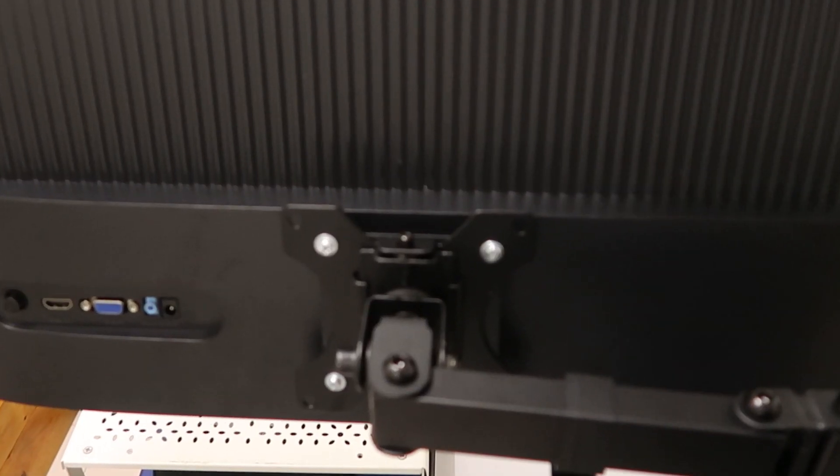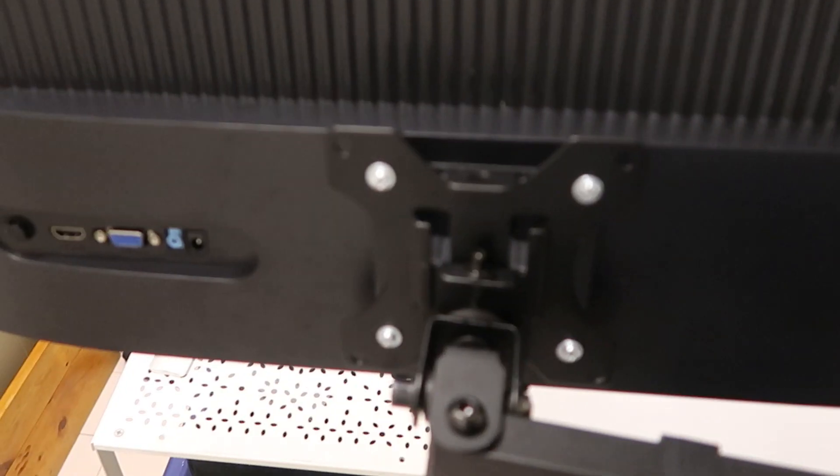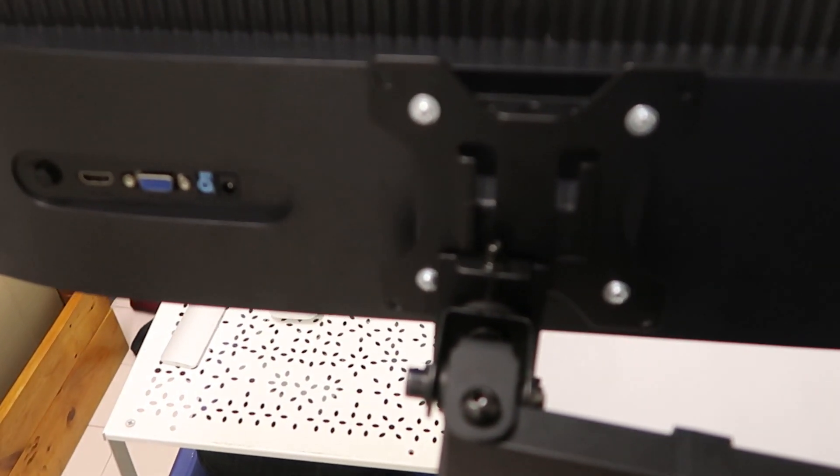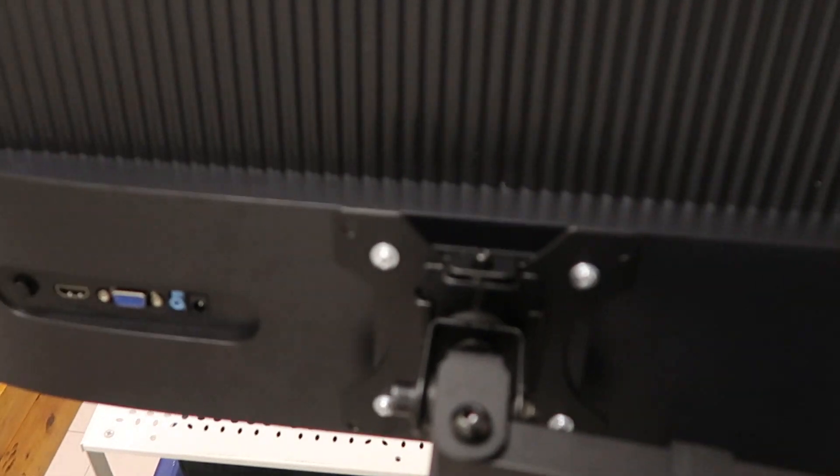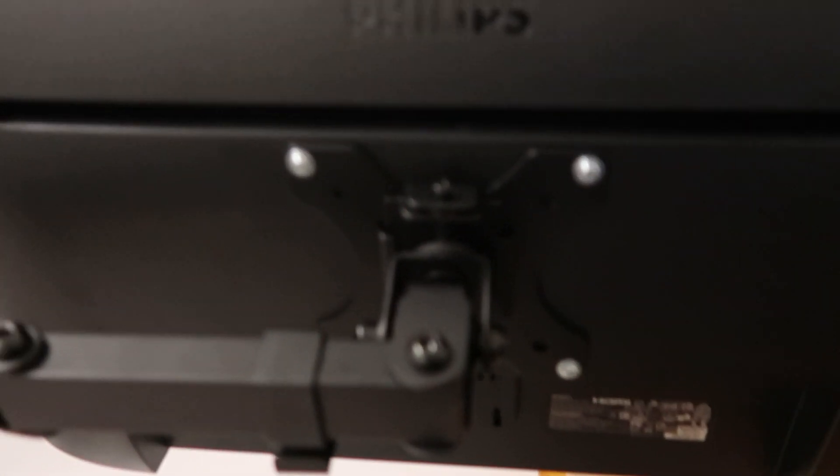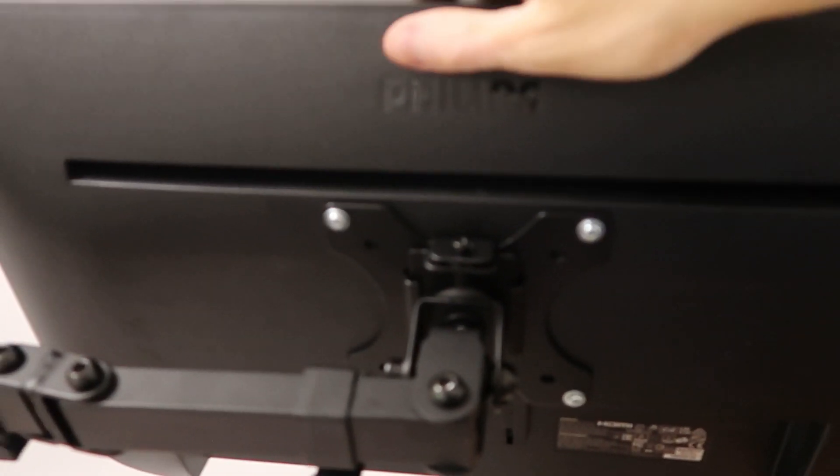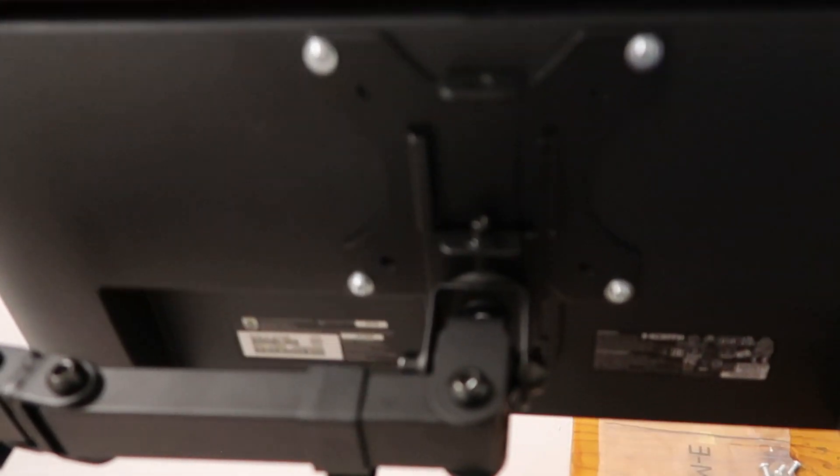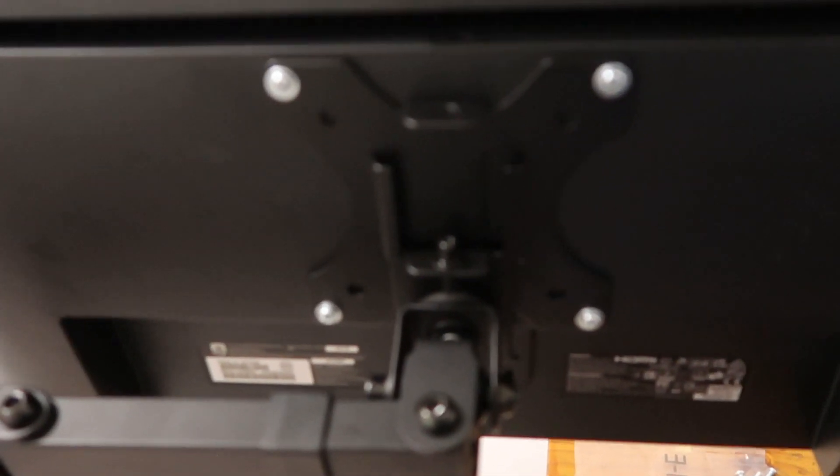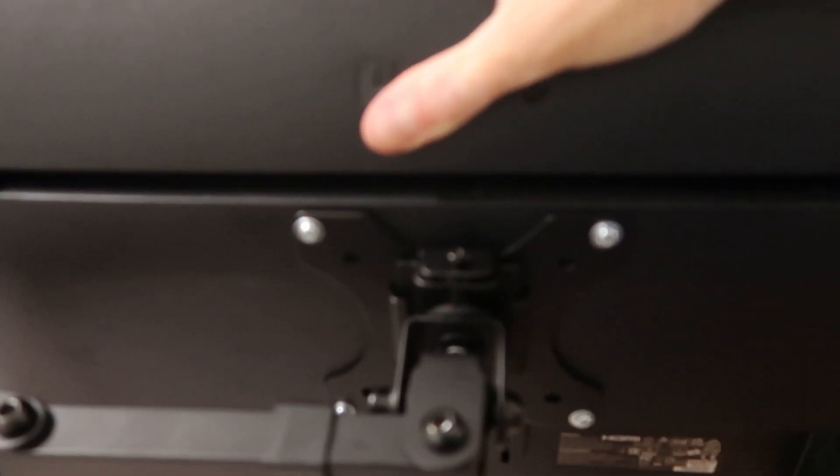On the back here you just have to slide the bracket in, and then same goes for the other monitor. The bracket already screwed in, you just have to slide it in.